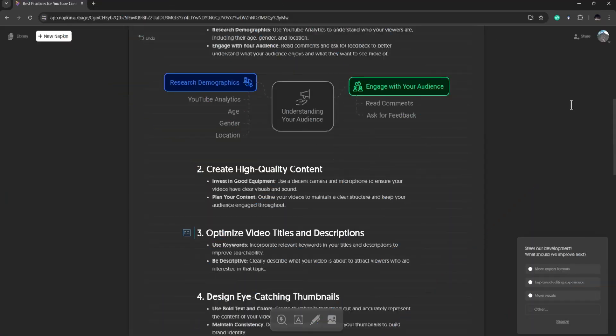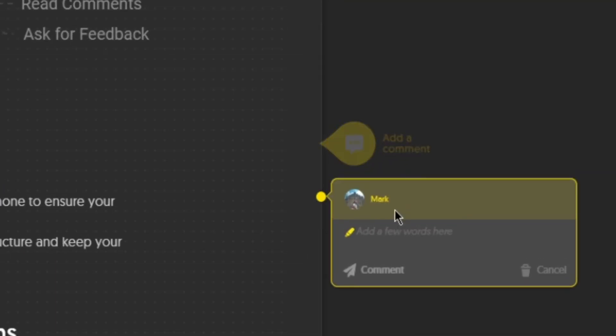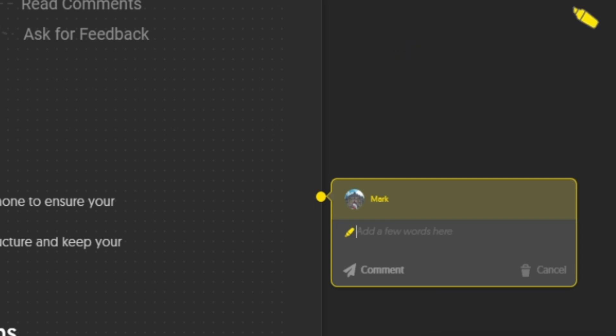Now once you share this material, depending on the level of accessibility that you allowed, people can also leave comments. You can also write comments and other people can comment on this. So your team will be able to collaborate.